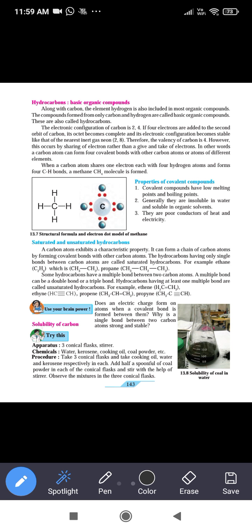Such a compound which is made only from hydrogen and carbon — we call it a hydrocarbon. Along with carbon, the element hydrogen is also included in most organic compounds. The compound formed from only carbon and hydrogen is called a basic organic compound, and these are also called hydrocarbons.